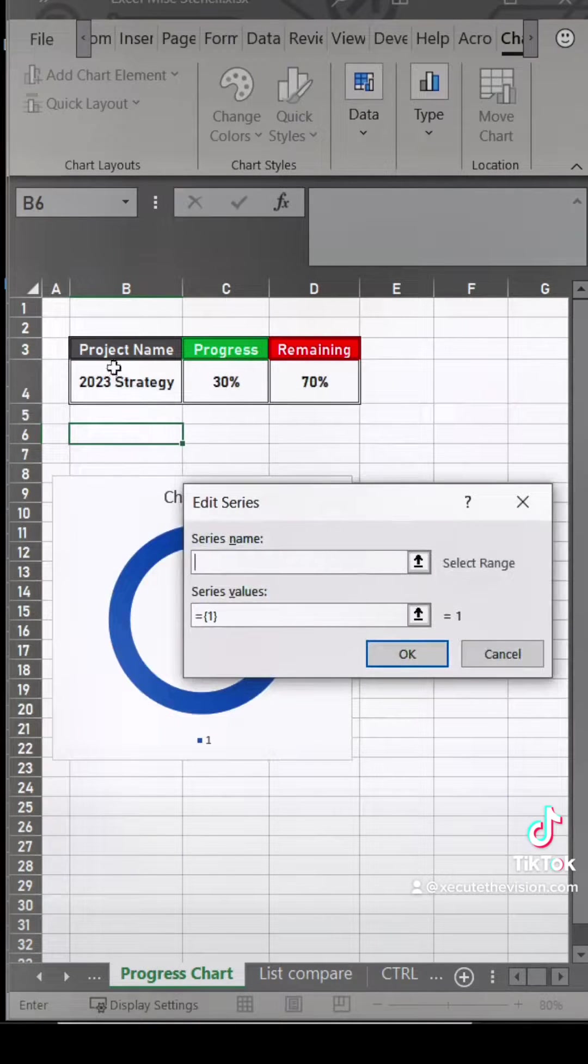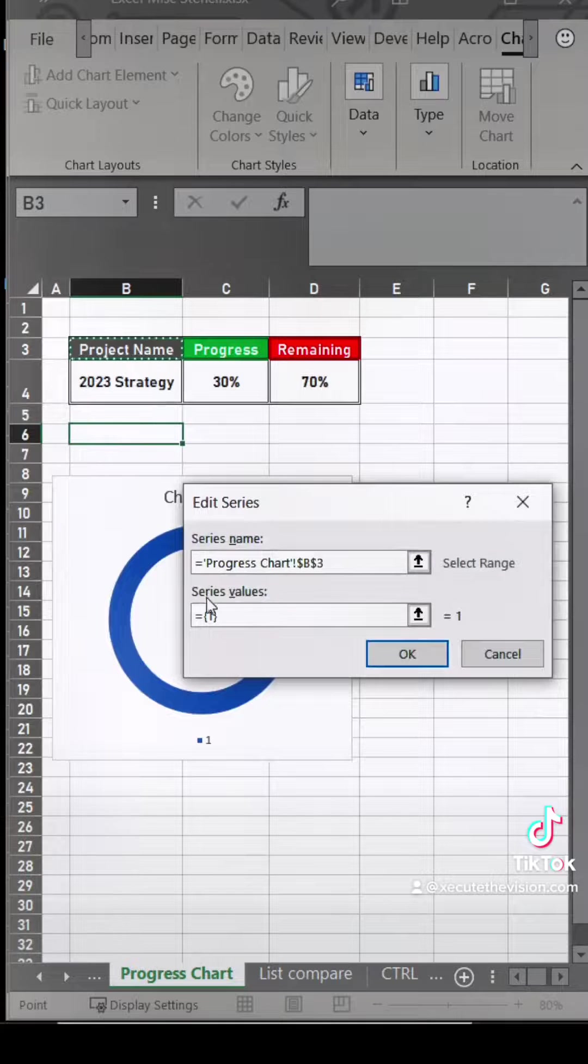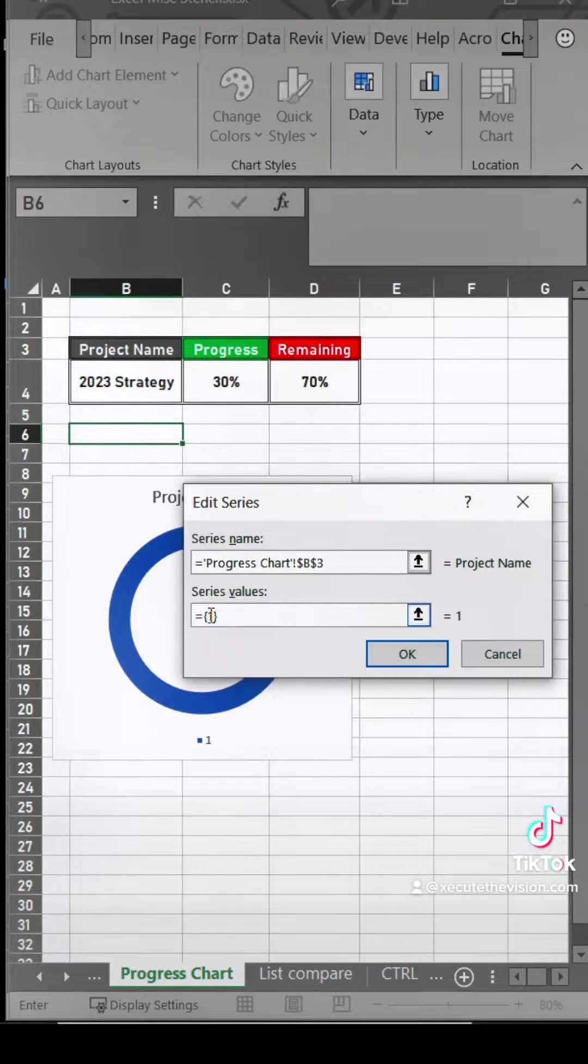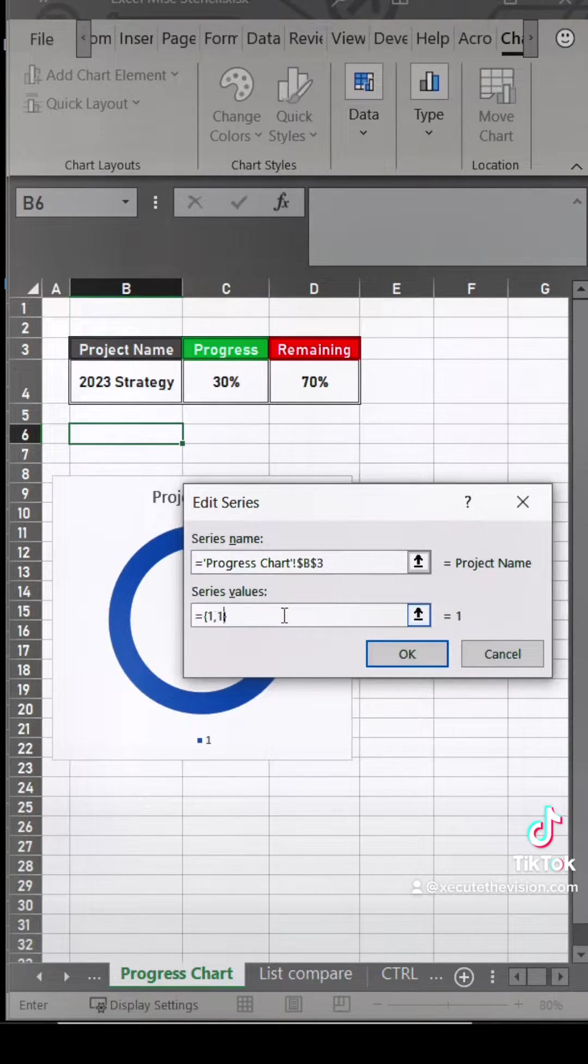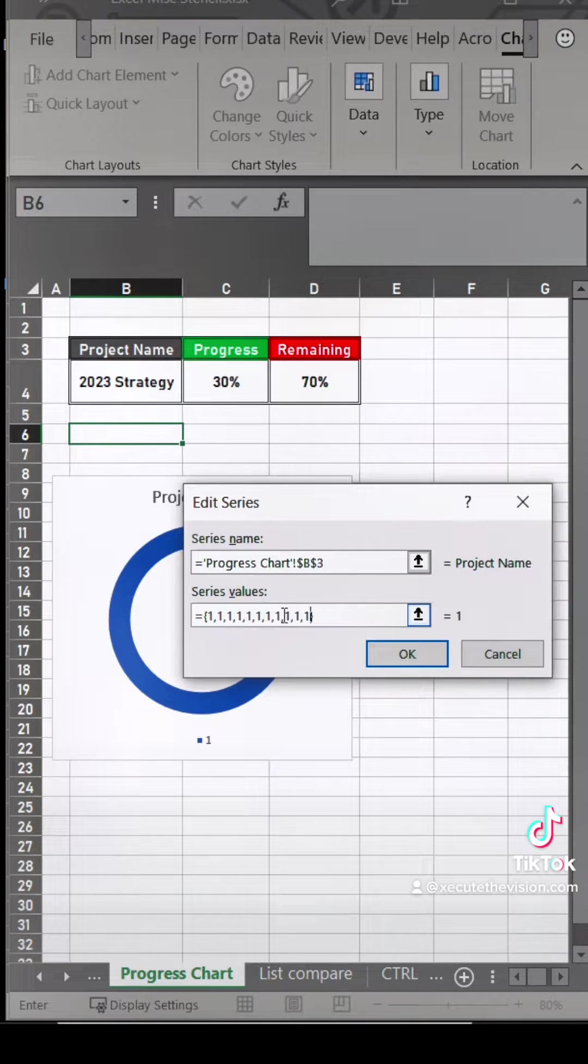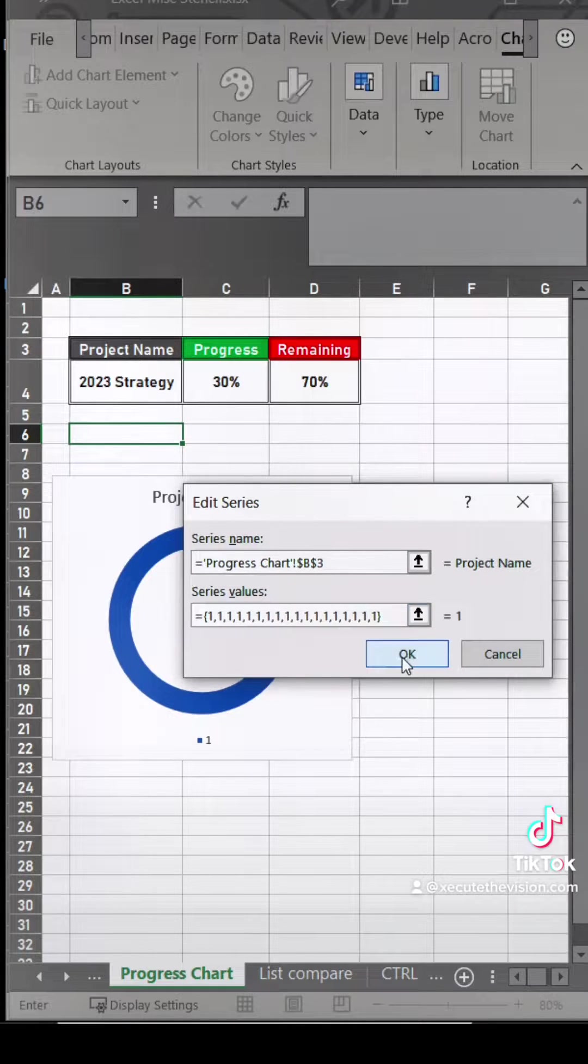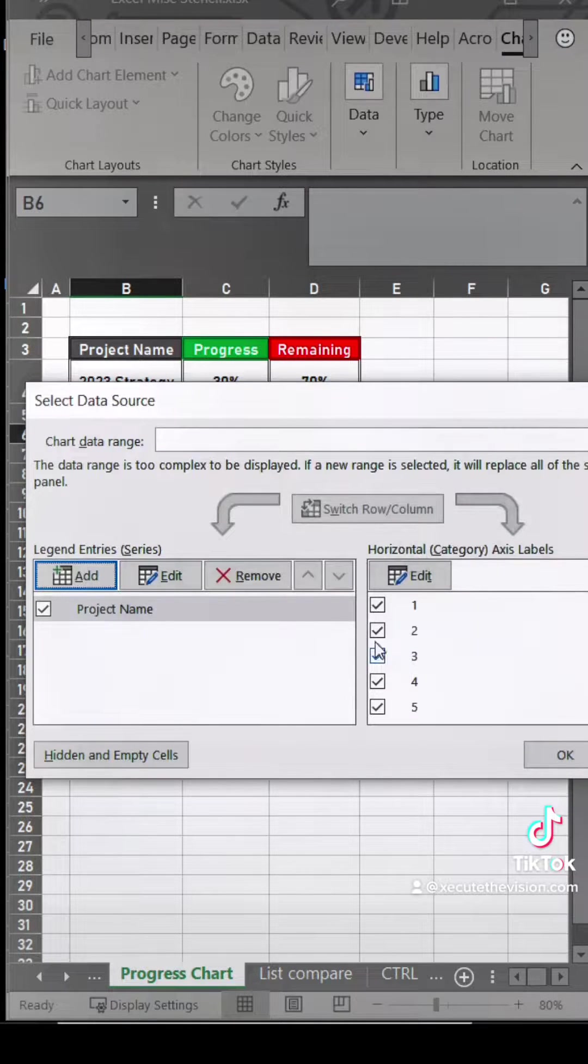We need to add our data to link to this. So the first one is going to be the project name. Then we're going to type one comma a whole bunch of times because that's going to be the tick marks going around the circle. Hit okay.